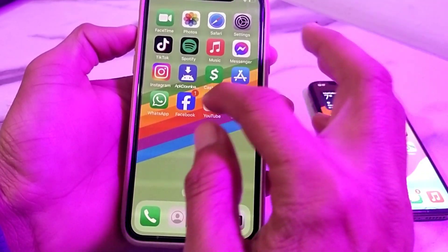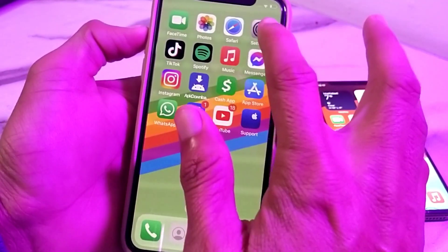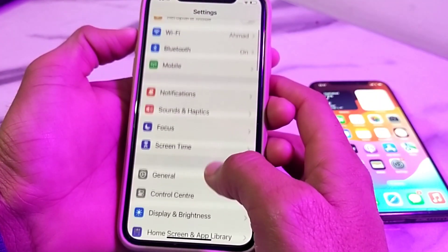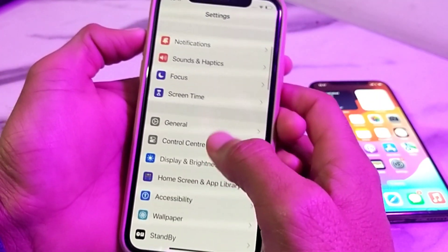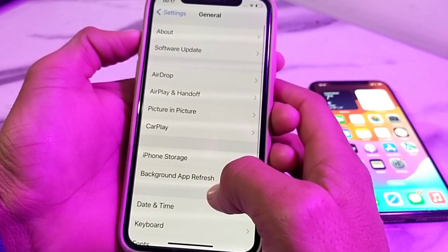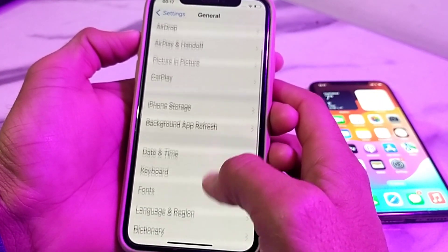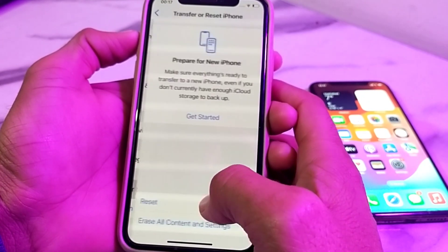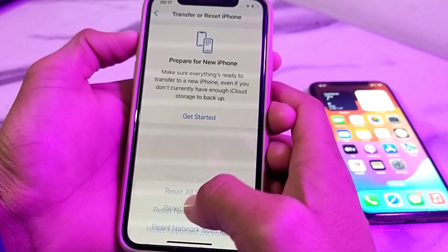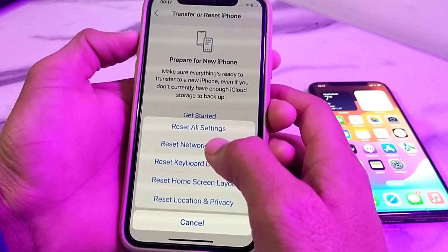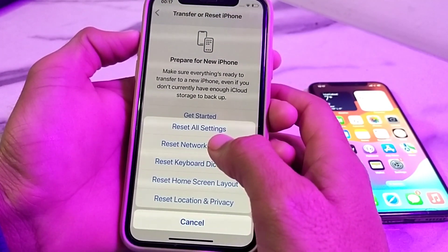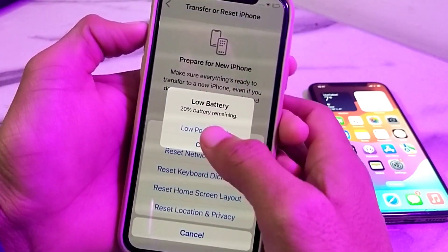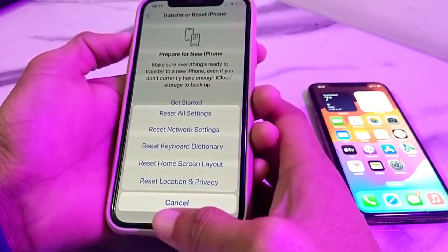After that, open Settings again, scroll down, tap on General, scroll down, then tap on Transfer or Reset iPhone. Tap on Reset, then tap on Reset Network Settings. After that, close this tab.